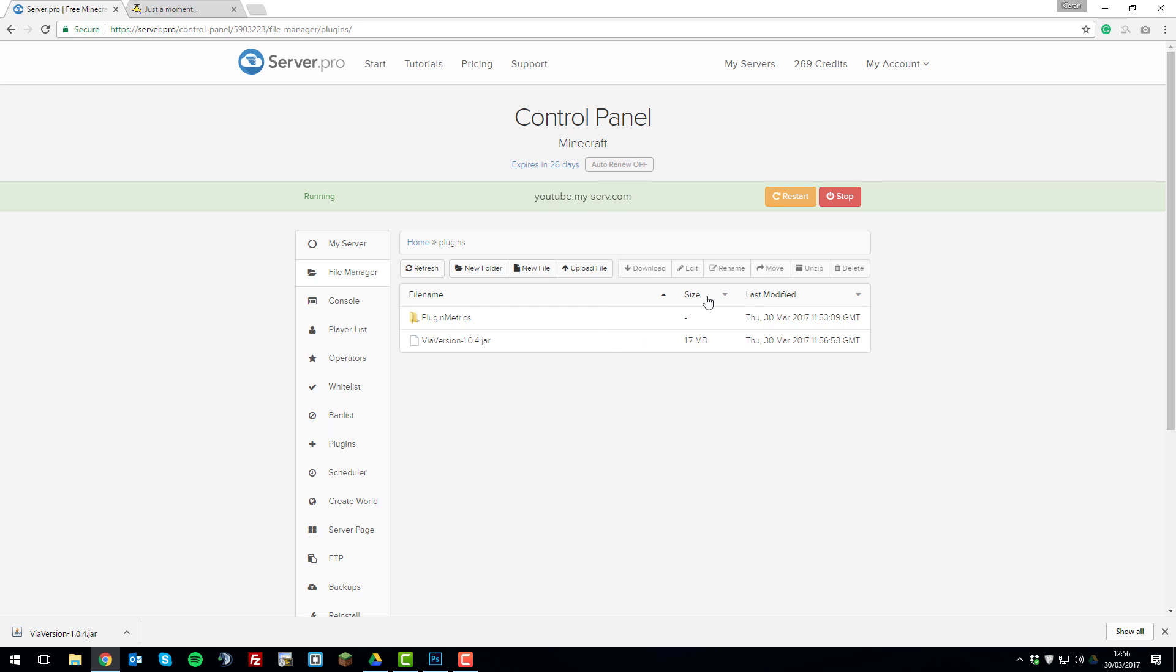Now that that's uploaded, we can restart the server. And if we refresh this page, you should see a ViaVersion folder appear after your server started up.